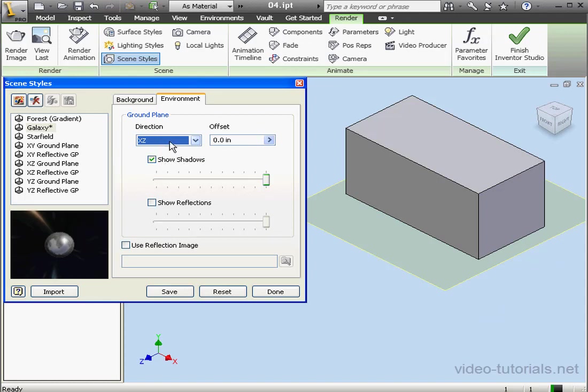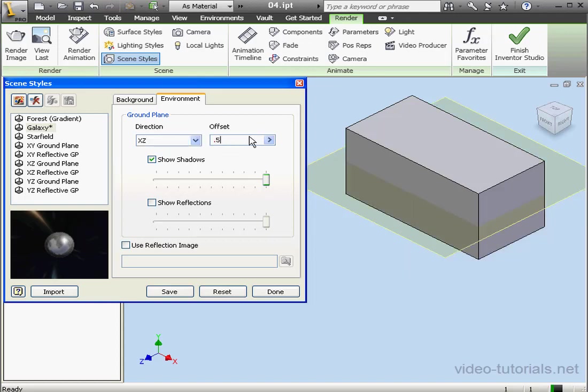Let's enter a value in the offset box, let's say by 0.5 inches. Now the ground plane is offset half an inch from the XZ plane. It goes right through my part as you see.